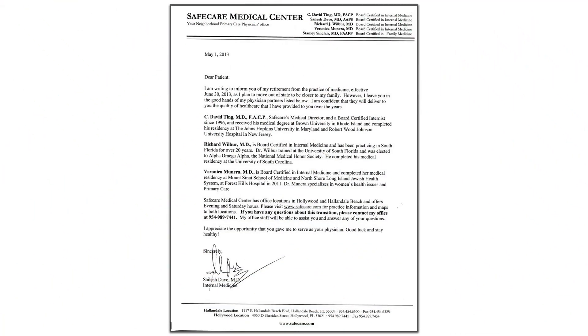Hopefully, the doctors that you're recommending aren't in the same situation as you and toward the later stages of their careers. You don't want to recommend to your patients that they switch their doctor to another professional you know only has a few more years left in their career. If you don't know of any replacement physicians who aren't close to retirement, you have some research to do. Although it isn't the prettiest looking physician retirement letter, this example from SafeCare Medical Center is a perfect example of incorporating replacement physician options.